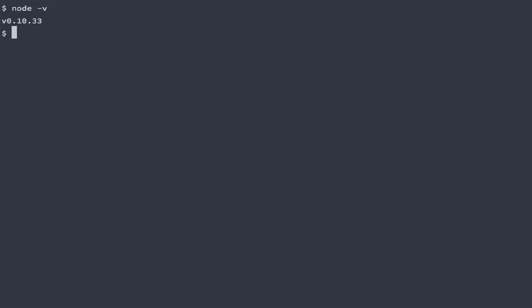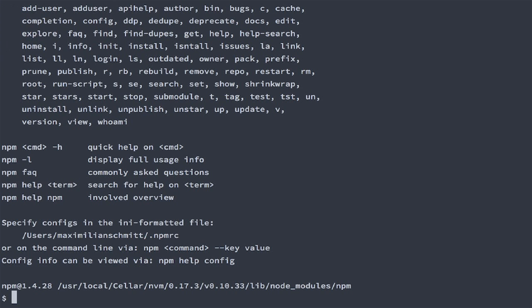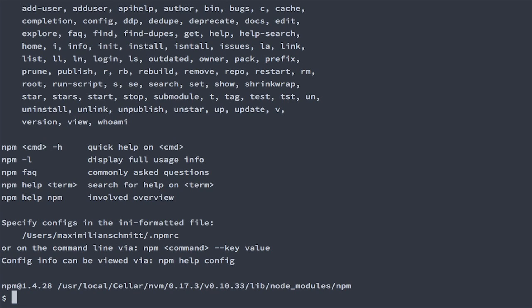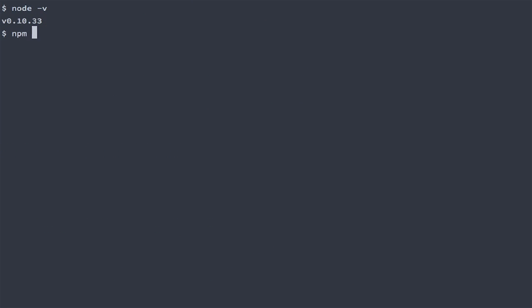Now together with Node there comes another small application called NPM. NPM is a package manager for Node and for us this means we can use NPM to install Gulp itself on our machine and we can also use NPM to install Gulp plugins. So first let's go ahead and install Gulp.